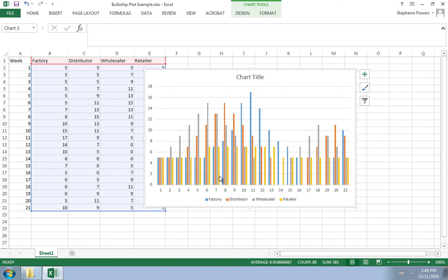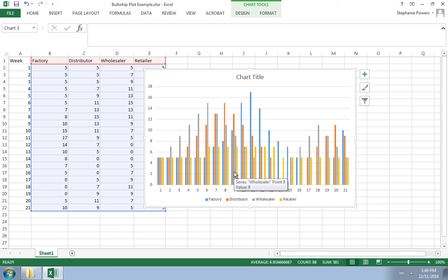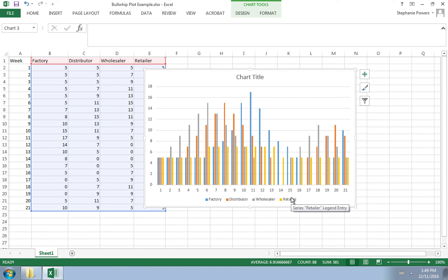The further away you are from the customer, the more variability that exists. The bullwhip effect can be illustrated with these vertical columns. Notice that this graph shows the inventory levels for all parts of the supply chain.